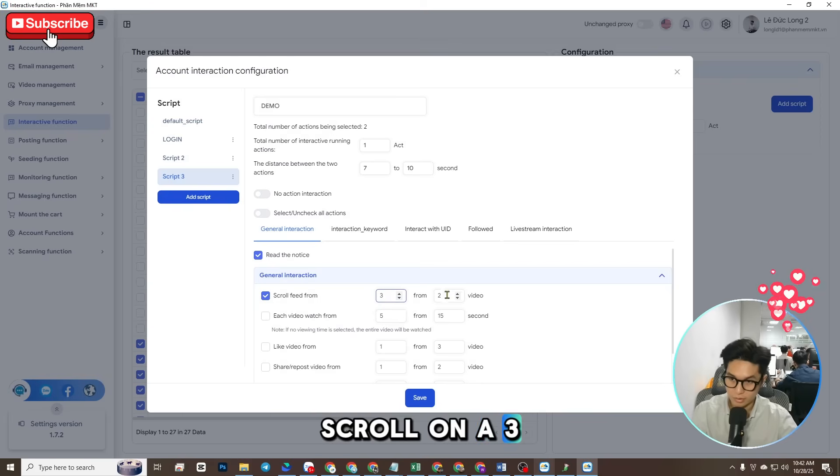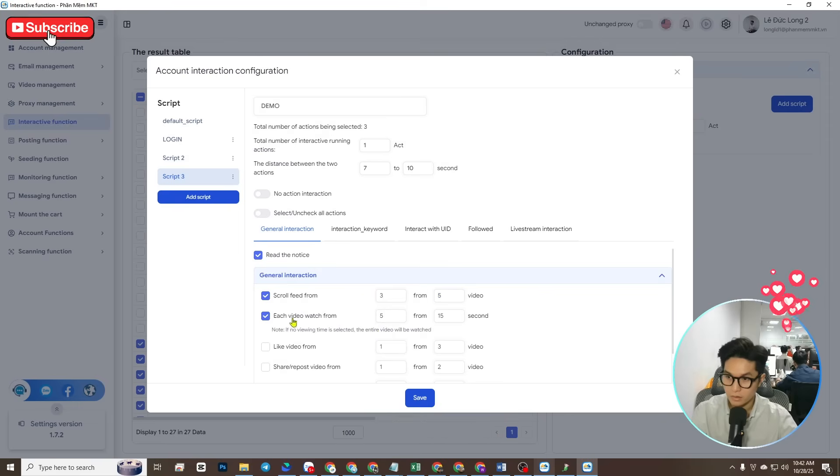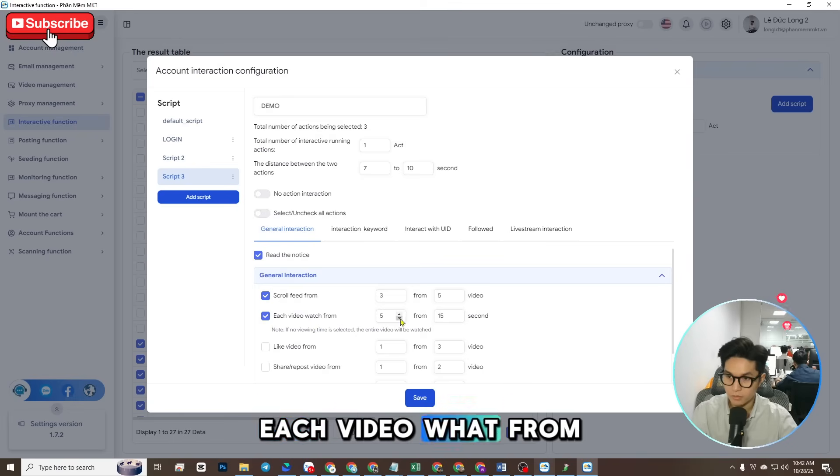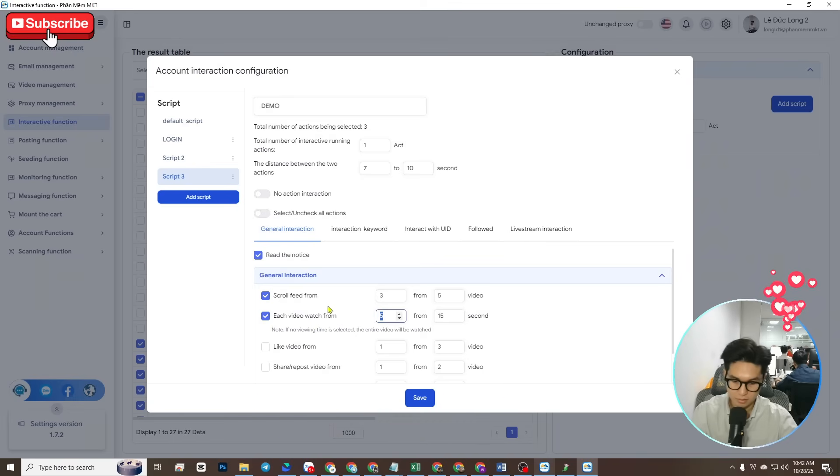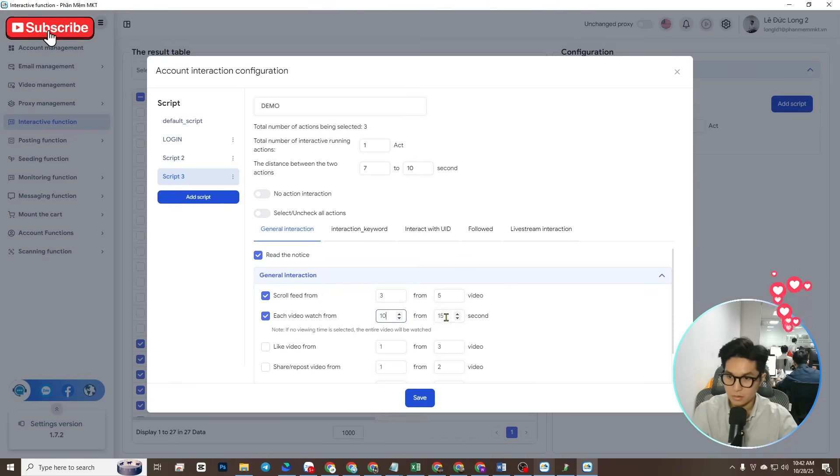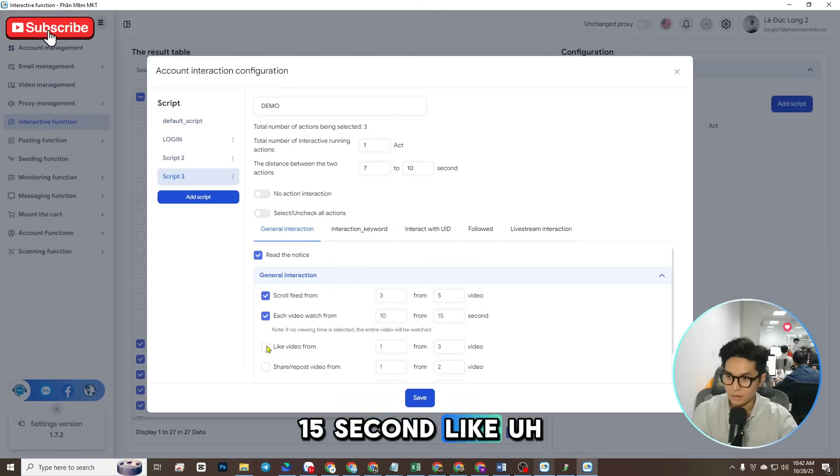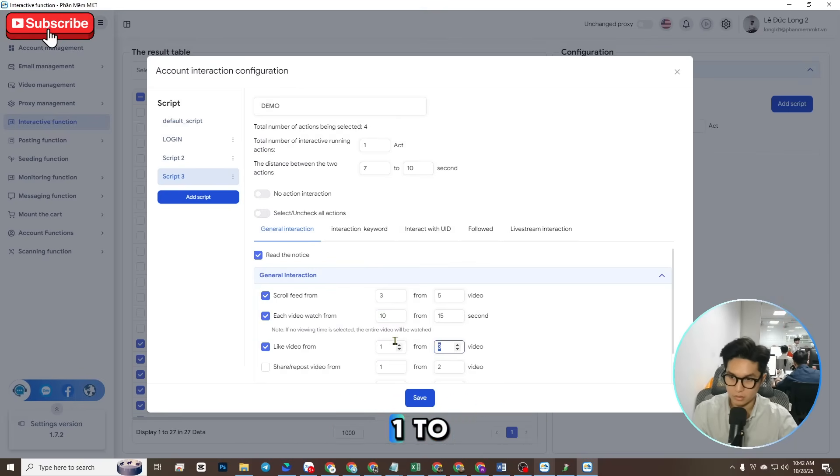...three to five videos, each video was from 10 to 15 seconds, like one to two.